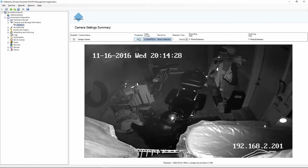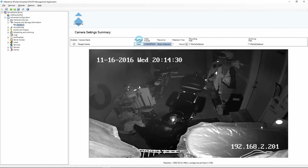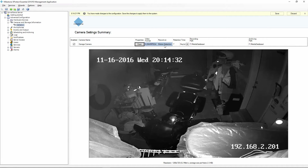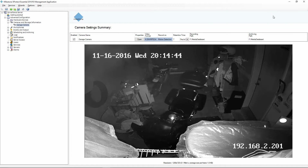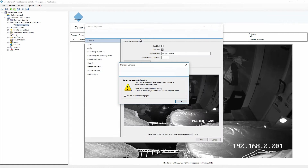Underneath Properties, I'm going to click Open. When I tried to go to a different screen, it noticed that I've made some changes and it's going to ask me to save them. So I'm going to click Save — that's related to the camera name that I changed. I'm going to go back down here now and click Open on the Properties window.